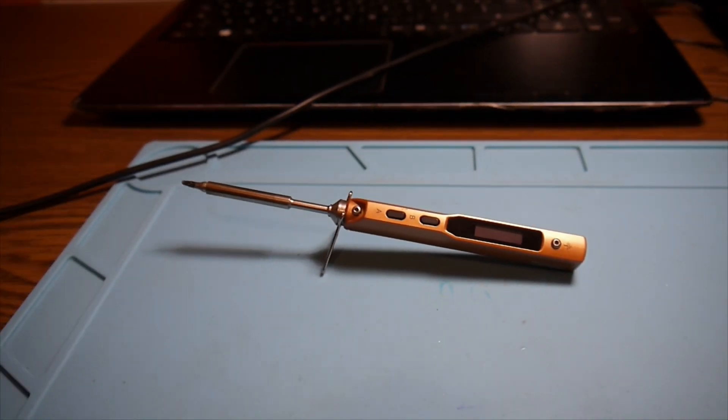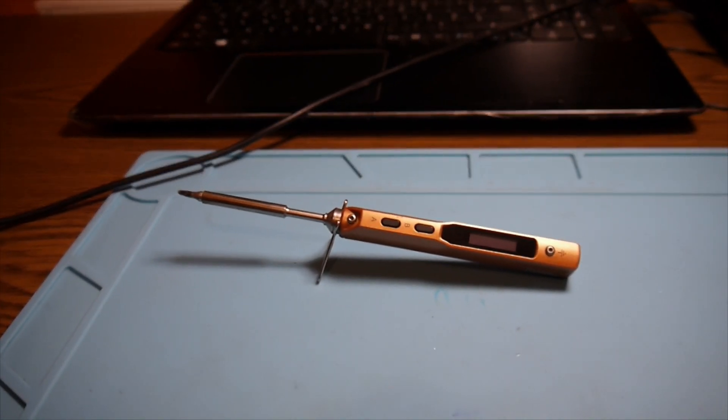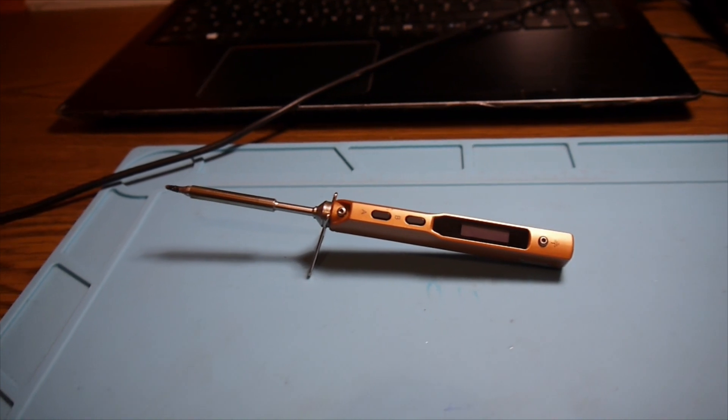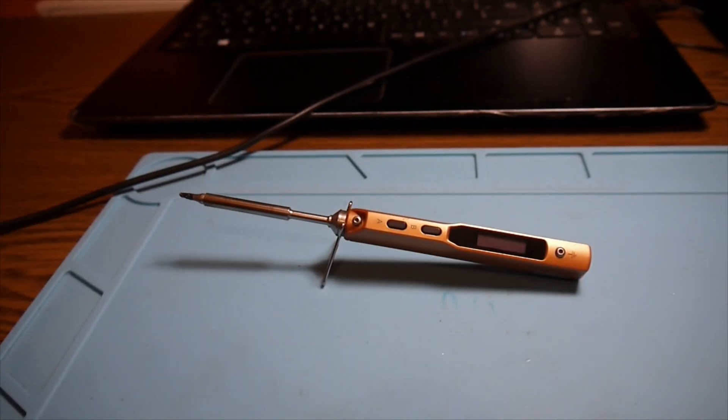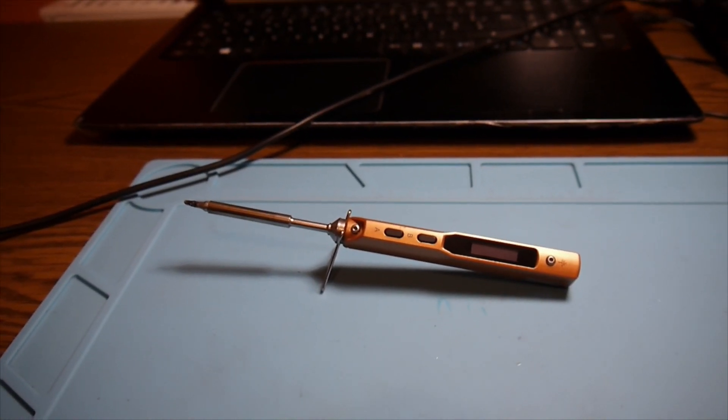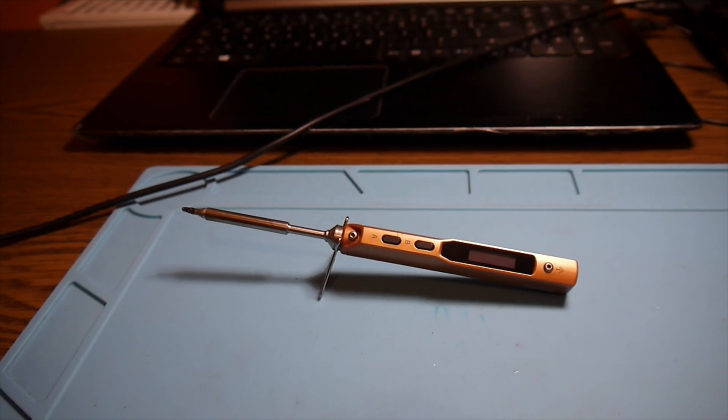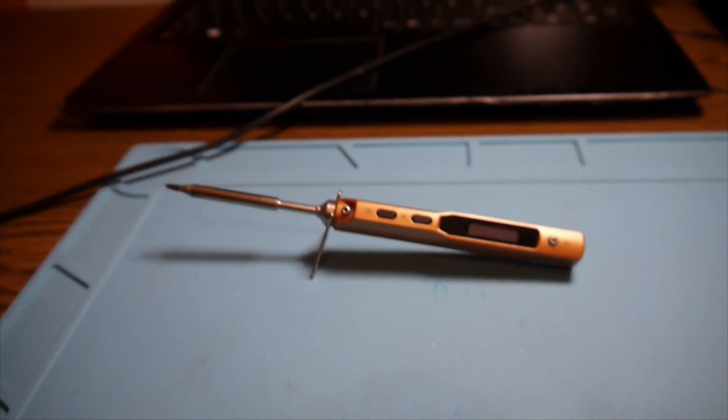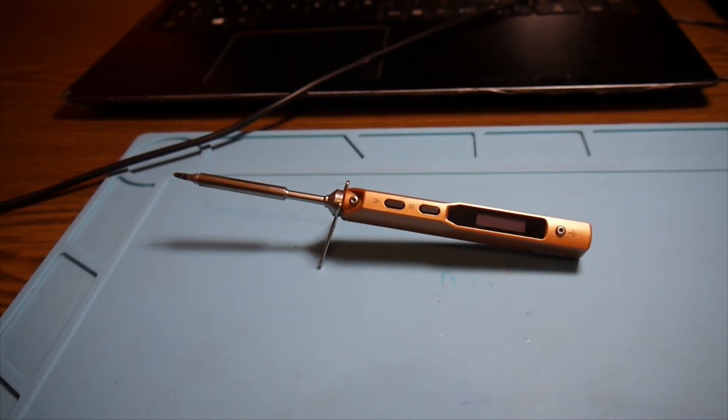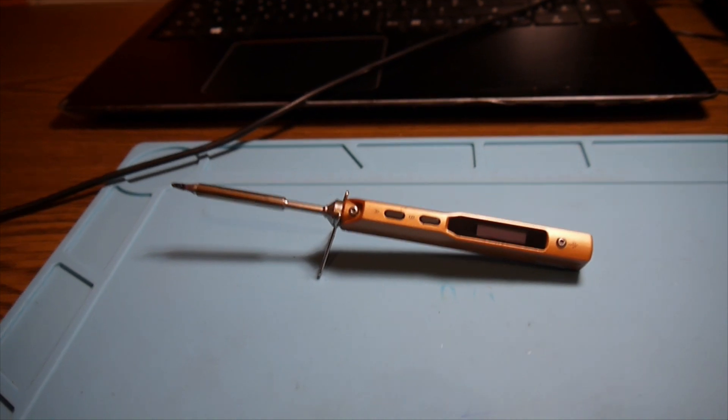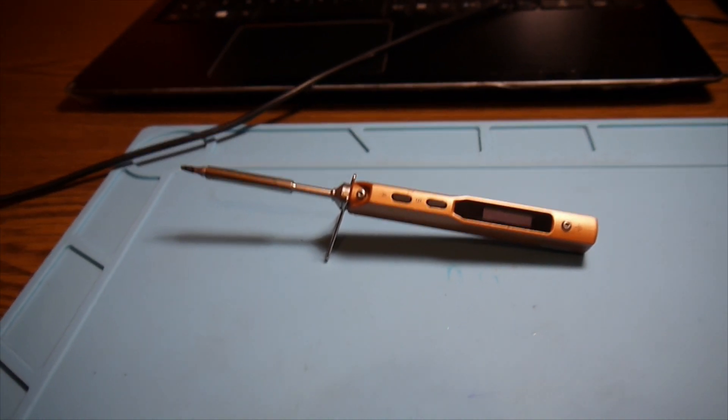In this case there are still ways to use the soldering iron even if we don't have a display.